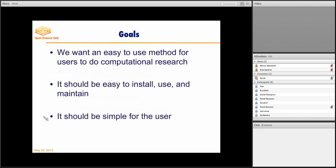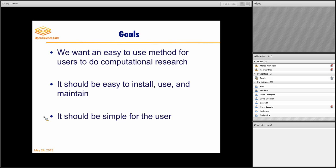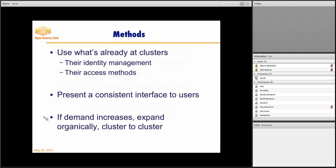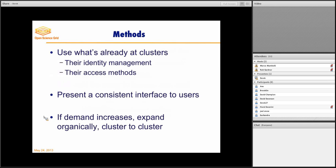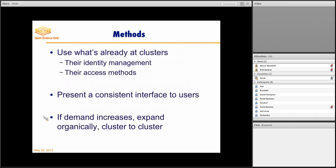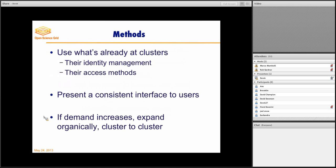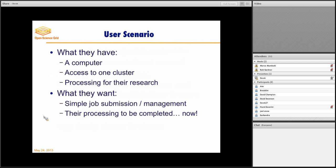And so I want to quickly go through the goals of Bosco. We wanted to make it easy for users to do computational research. And it should be easy to use, install, maintain, and most importantly, it should be simple for the user. And so we did this by using what's already at the clusters. We used their identity management, their access methods. We present a consistent interface to the users. And if demand increases, if users learn that they like high-throughput computing, they can expand organically from cluster to cluster without any changes.